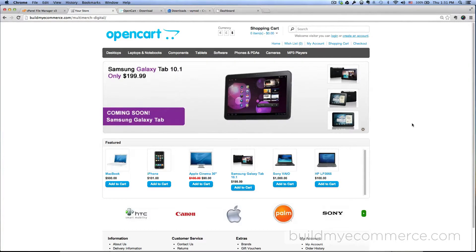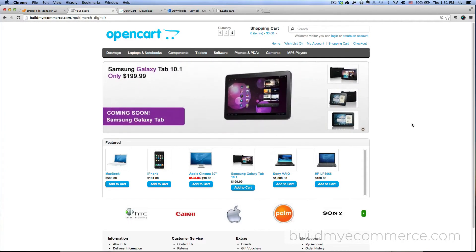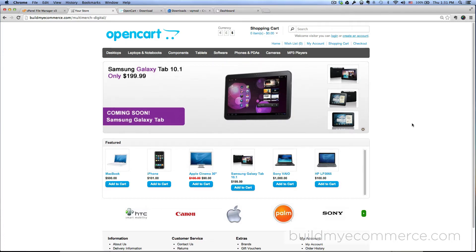Hey guys, this is Lawrence from buildmyecommerce.com. In this video, I will show you how to install the MultiMerch Digital Marketplace version 5.1 for OpenCart.